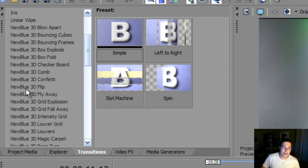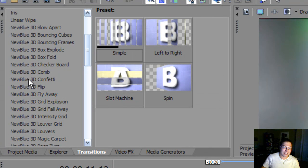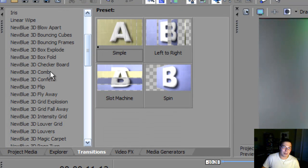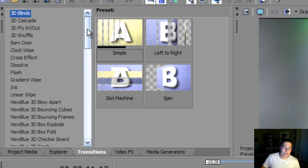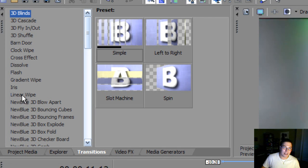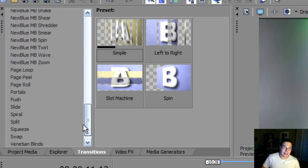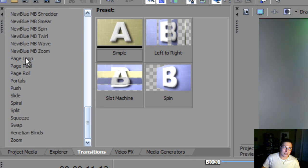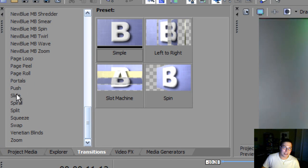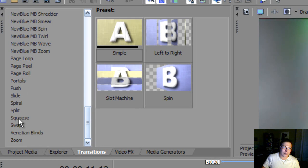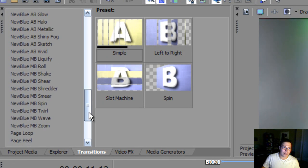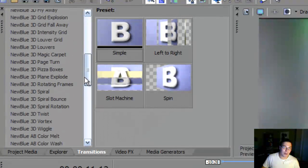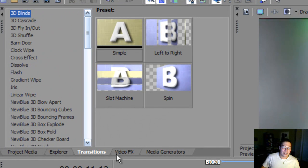Now, these don't come with Sony Vegas. You have to buy these. These are called new blue 3D plugins. So basically, what Sony Vegas comes with is the 3D blinds to the linear wipe. And it has the page loop, page reel, page roll, portals, push, slide, spiral, split, squeeze, swap, Venetian blinds, and zoom. That is what it'll initially come with if you purchase Sony Vegas. But I got more plugins for more effects.